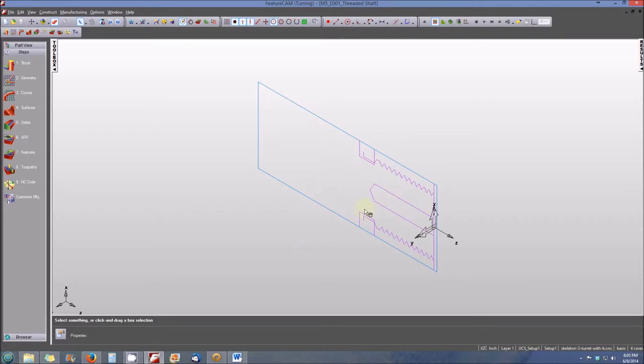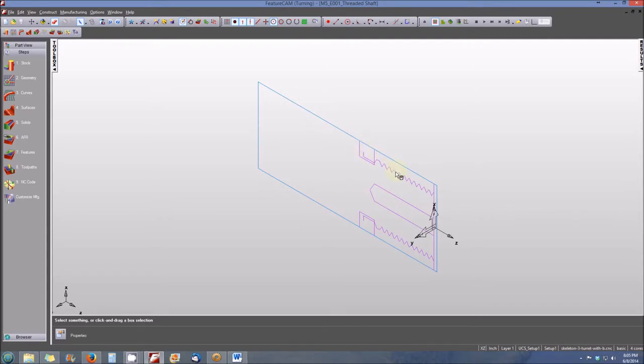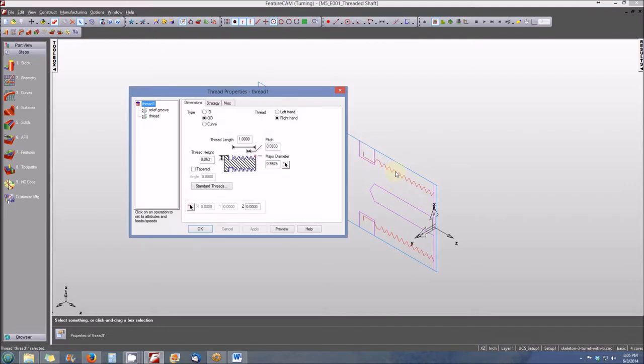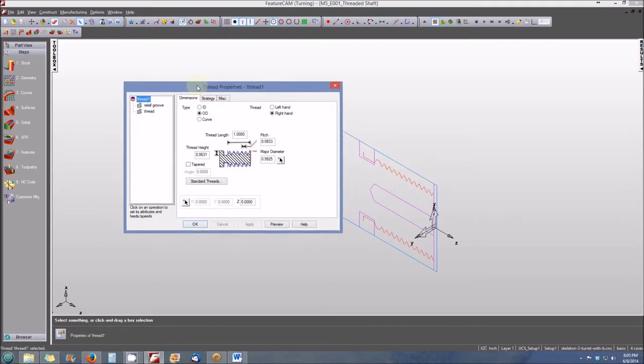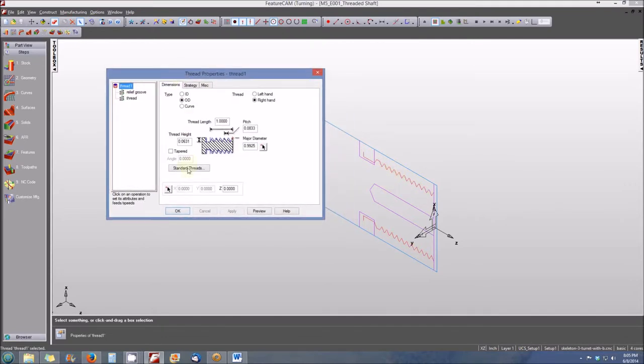So this is in essence one representation of our feature. If I wanted to alter or edit the grooving or the thread feature, I simply double click on it and now my Thread Properties window is open and I can adjust any of the features or any of the dimensions that are associated with this threaded feature.